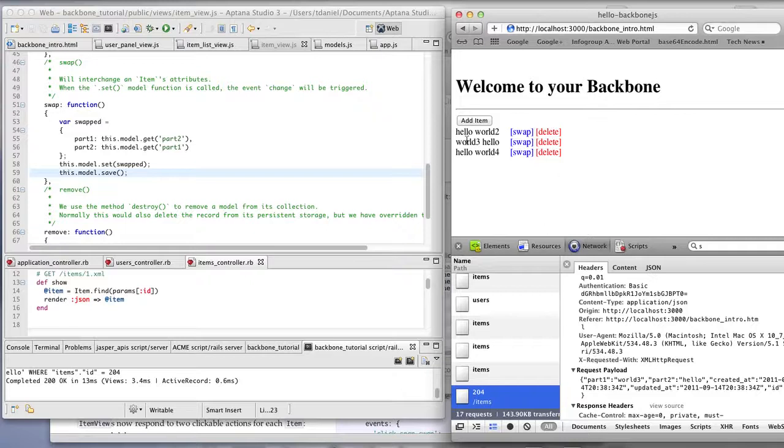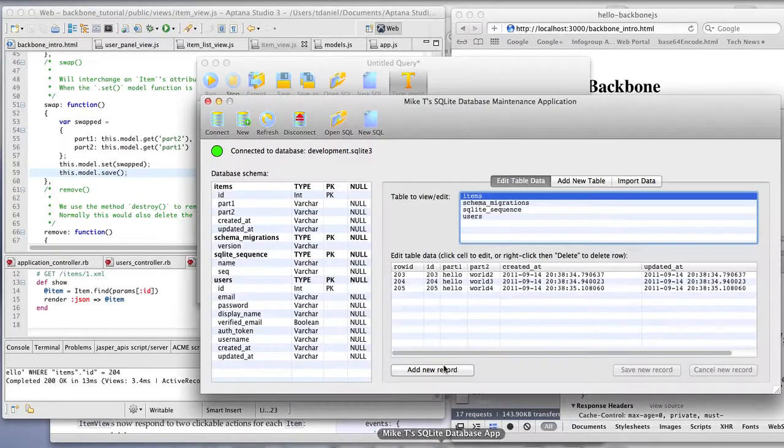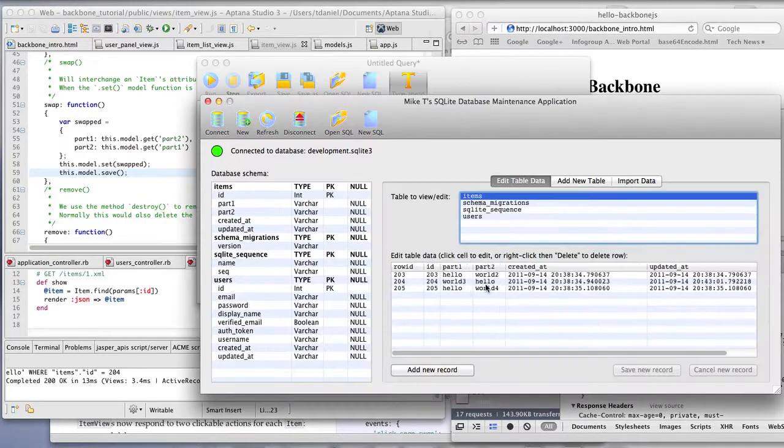The swap did that here to prove that actually happened in the database. We can look at the items and you can see that occurred here as well.